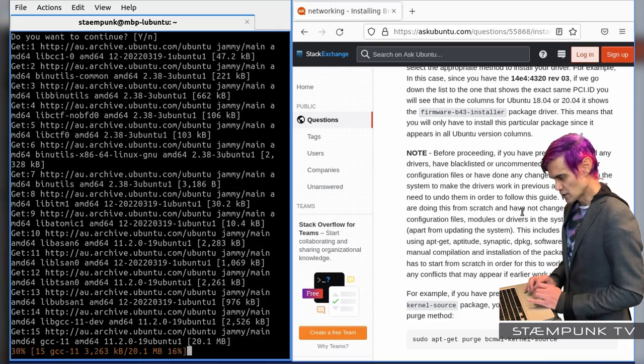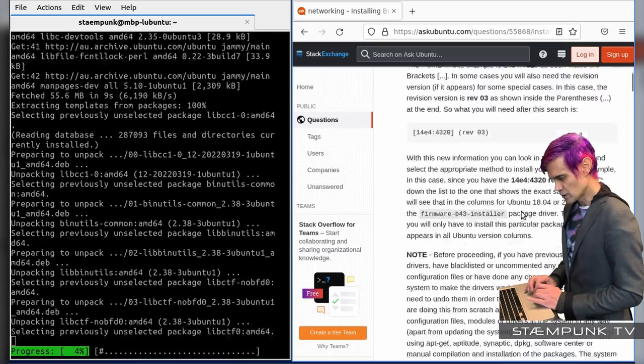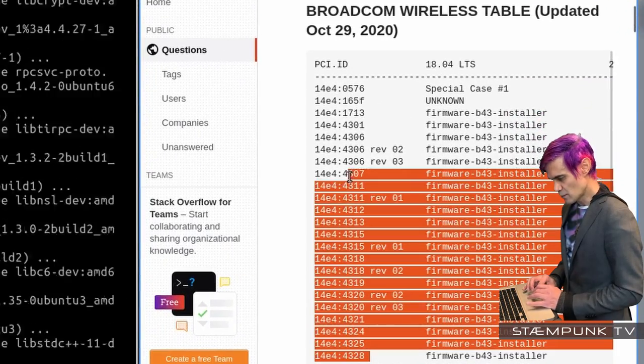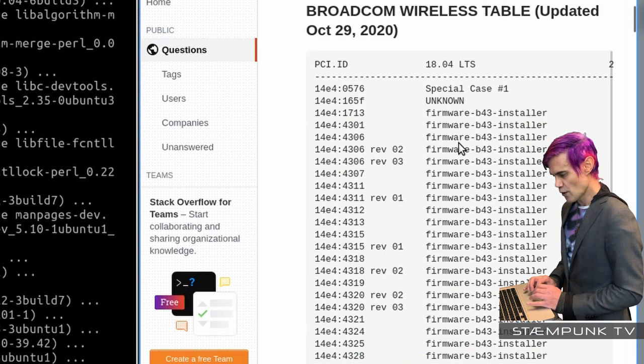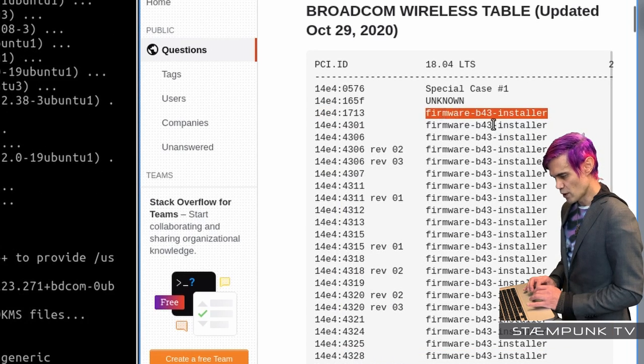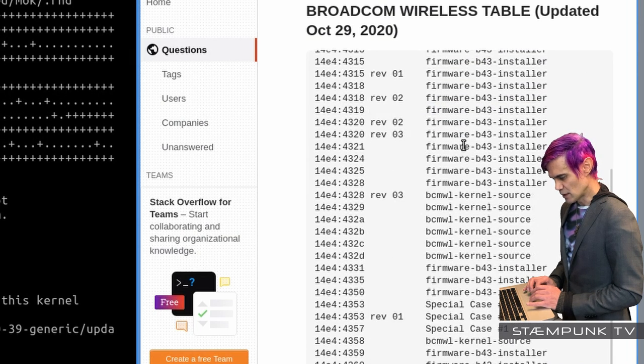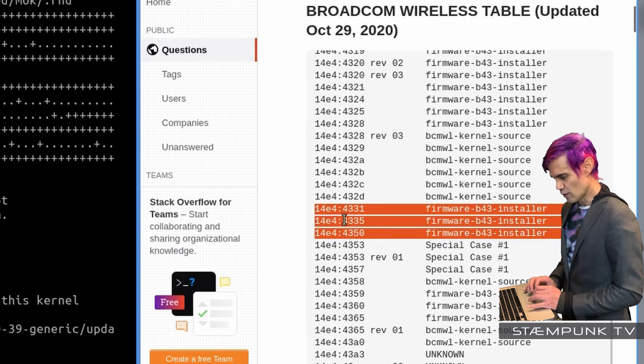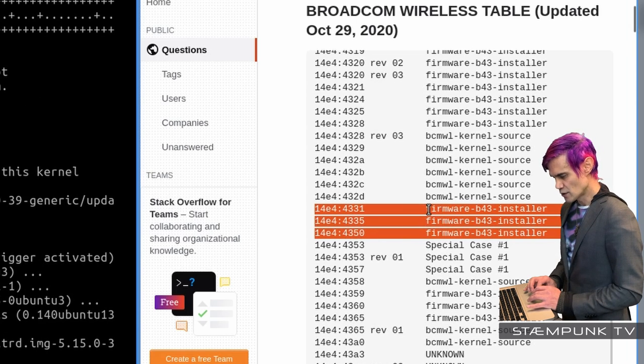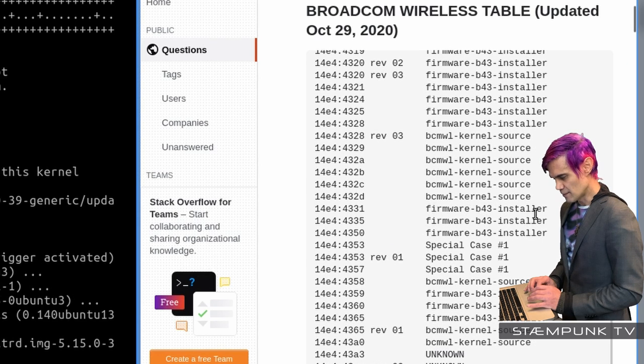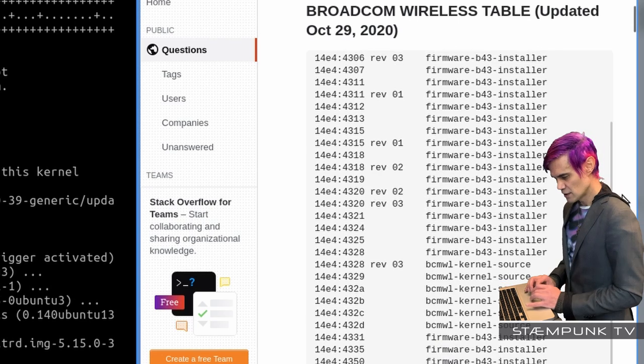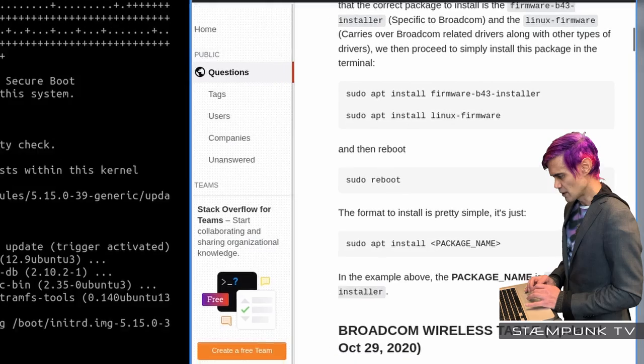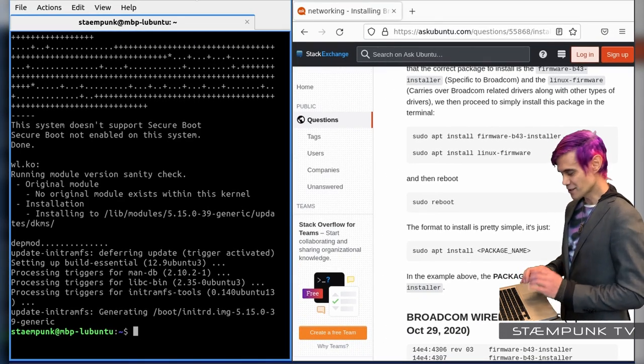So if I go back to the Ask Ubuntu website and I'll just scroll down to find the list again. So if you had any of these Broadcom cards then you'd run sudo apt install followed by firmware b43 installer with hyphens between the words. And for example, if you had any of these cards, the 14E4 4331 or the 4335 or the 4350, then you'd run sudo apt install firmware b43 installer. So that's pretty much how to use the chart. So I'll scroll back up this page here. And then let's see how we're going in the terminal. And that has completed.